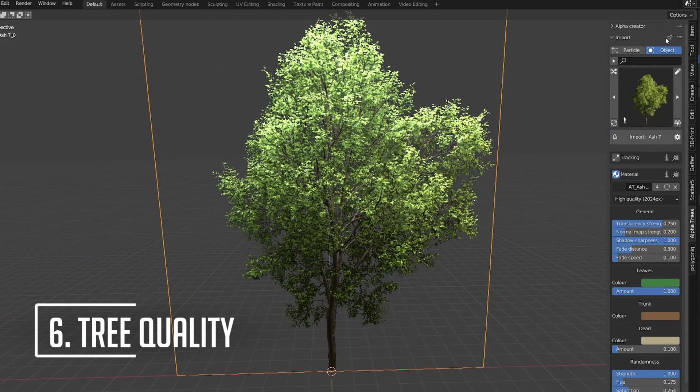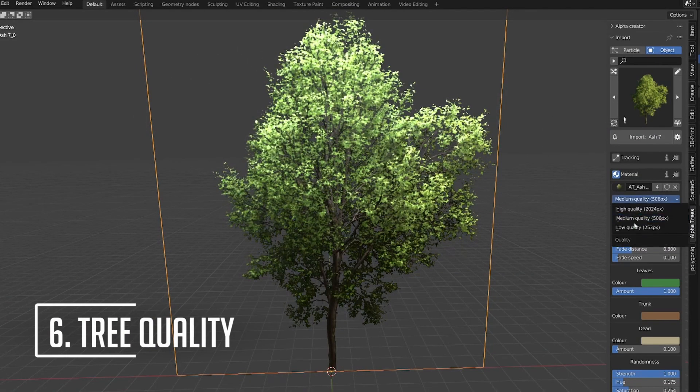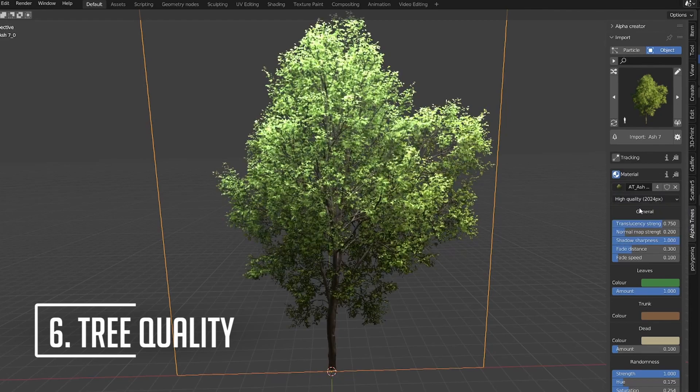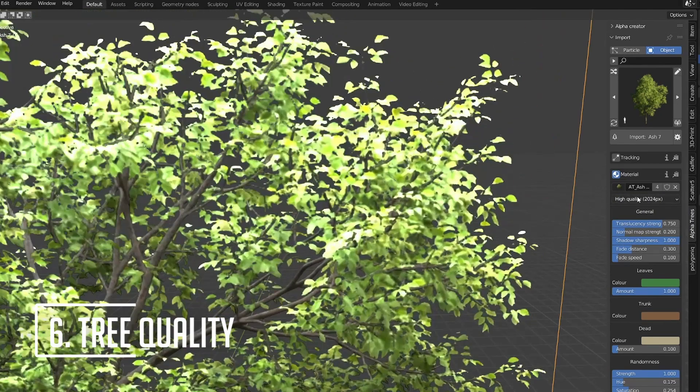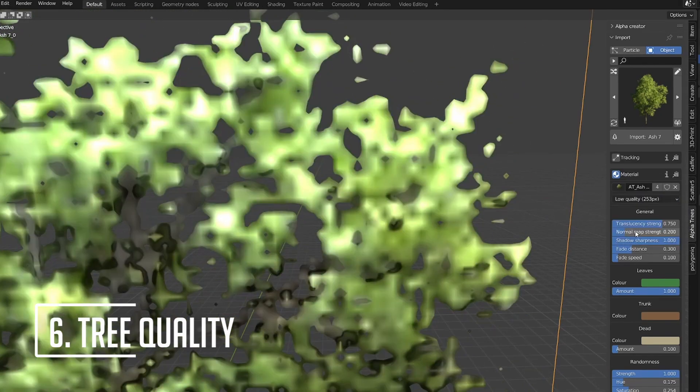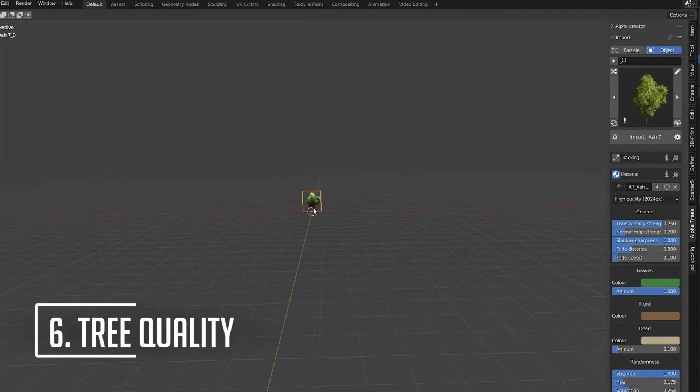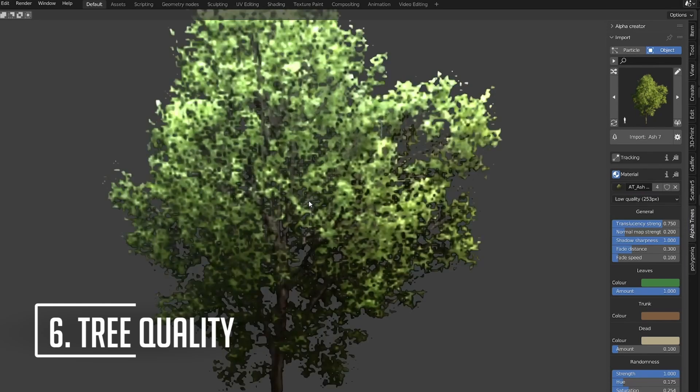Still running out of memory on large scenes? You can lower the quality of the tree images in the dropdown in the tree settings. Often, if the trees are small enough on the screen, this won't even be noticed in the final render, but with low quality it uses 64 times less memory than the images at high quality.